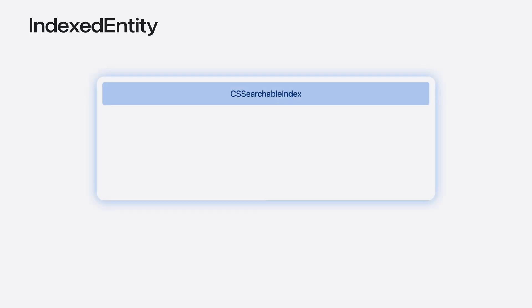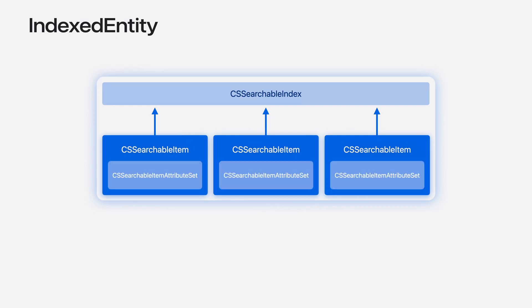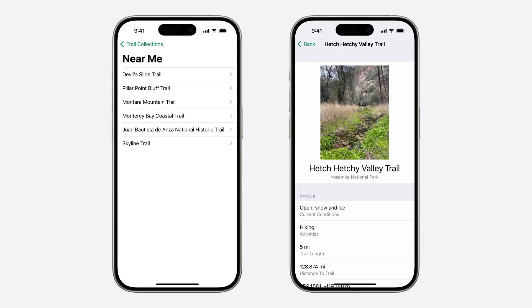Let's start with the new Indexed Entity Protocol. CSSearchableIndex allows you to index information about your app to Spotlight using CSSearchableItem. And each CSSearchableItem has an attribute set to extend the information you provide. The new IndexedEntity provides an easy way to index your app entities to CSSearchableIndex, while still giving you the ability to customize the attribute set. This allows your entities to show in Spotlight search results and helps Siri understand and find them. My family and I love hiking, so I've been working on an app to keep track of the trails we like. It would be great if I could search for a trail in Spotlight, without having to even open my app. To do this, I'm going to add support for IndexedEntity to my trail entity.